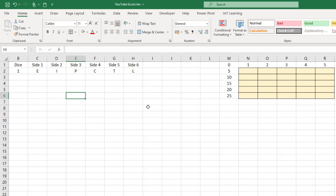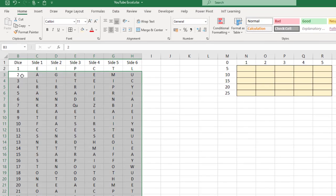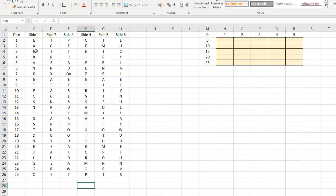When you shake the box, all the dice start moving around and land in different places on a different side. So the first die could land on E, I, P, C, T, or L. Let's put all 25 in — I've got this pre-prepared. The second die has A, G, E, E, M, and U. So we've got 25 dice, each with six sides.